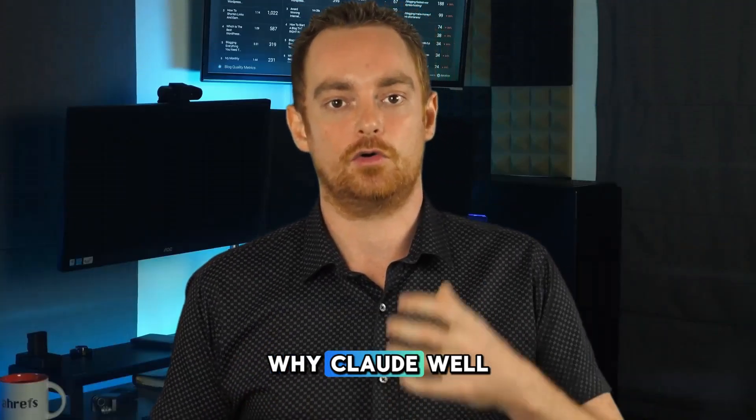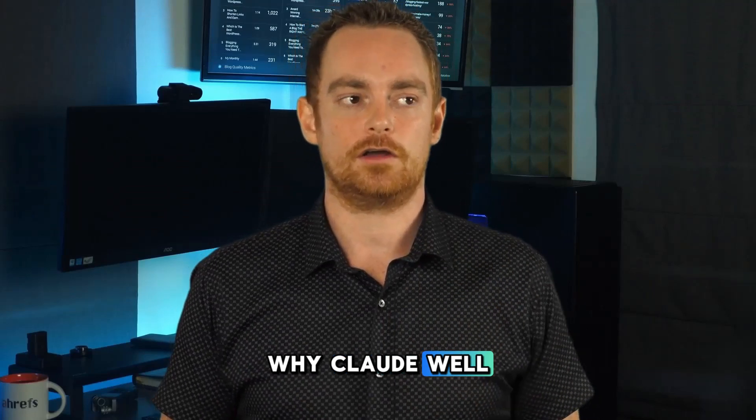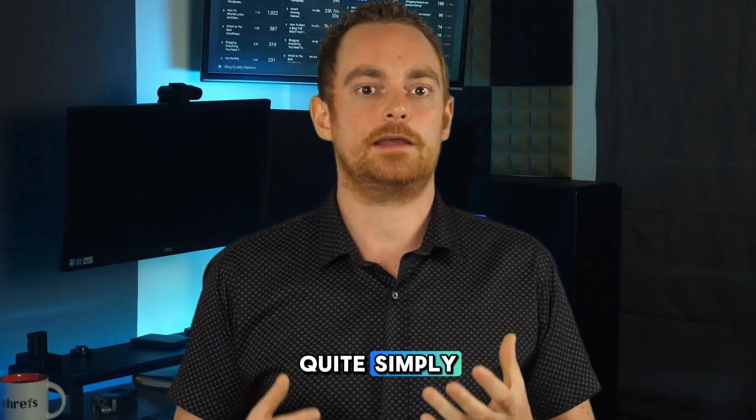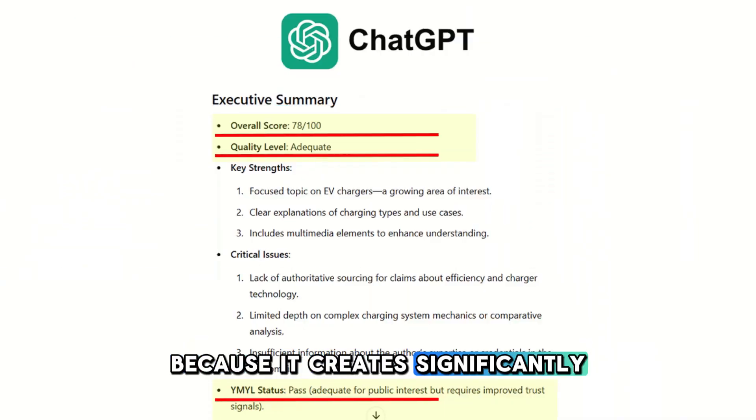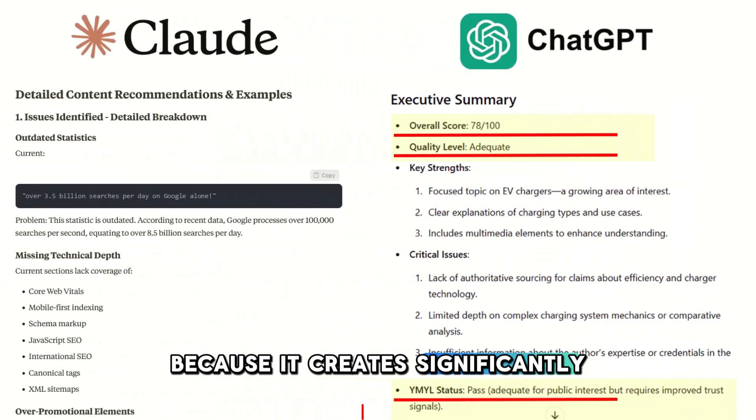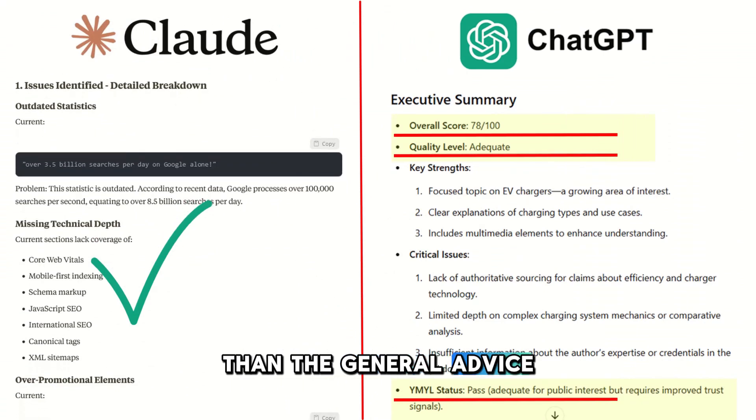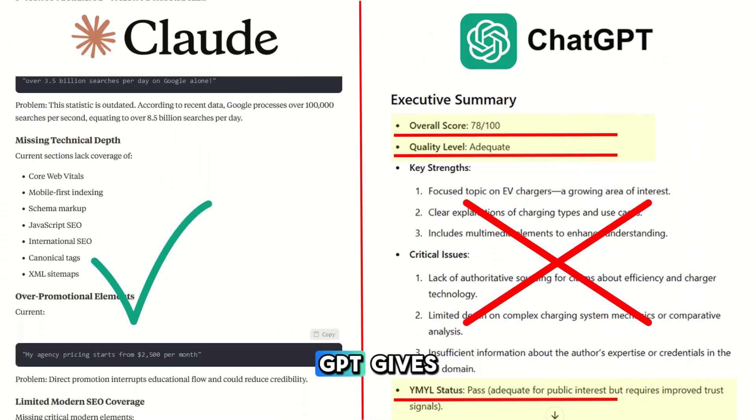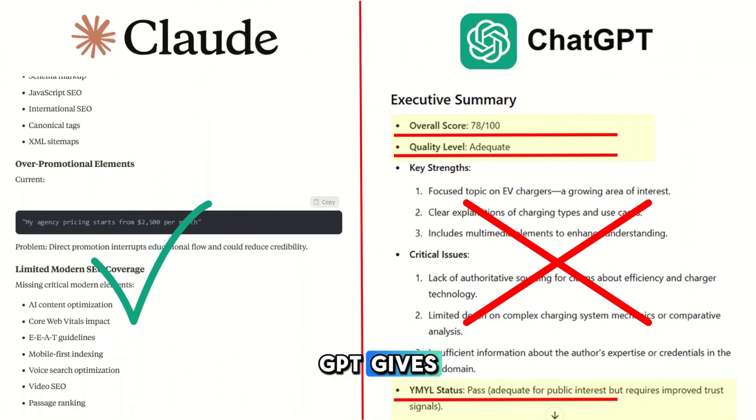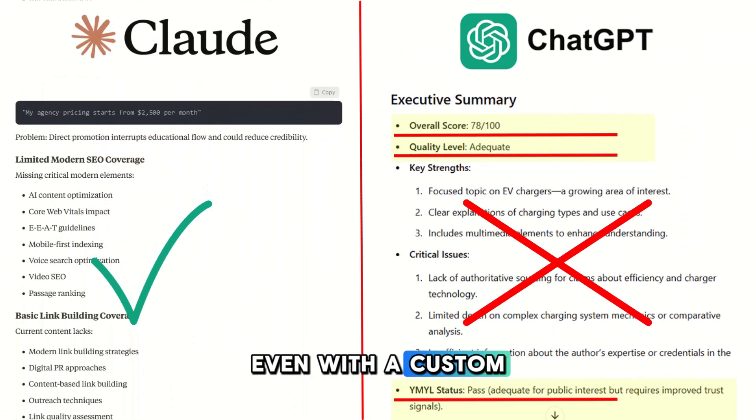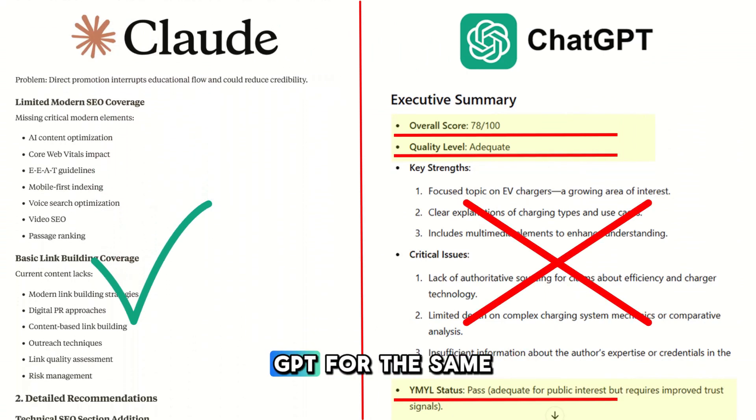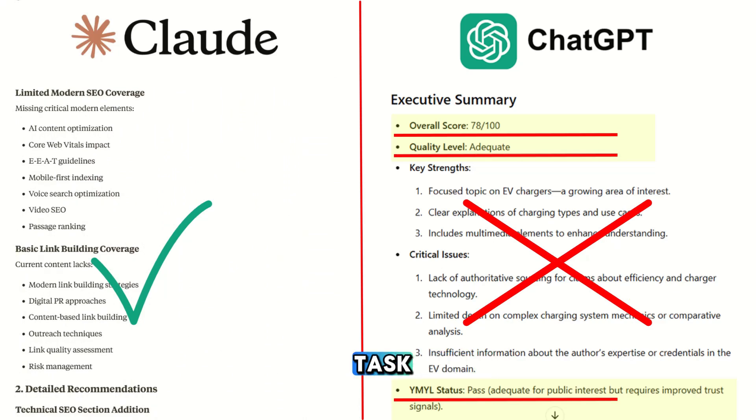Why Claude? Well, quite simply because it creates significantly better output than the general advice that ChatGPT gives, even with a custom GPT for the same task.